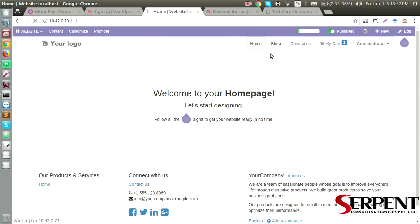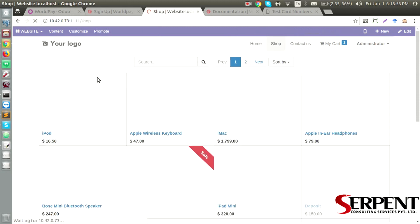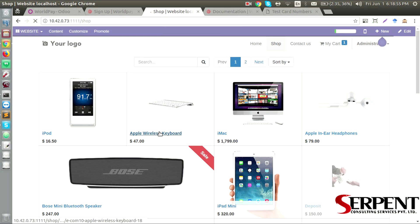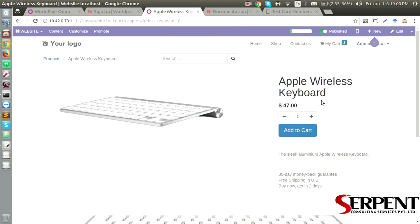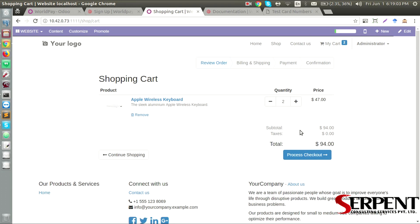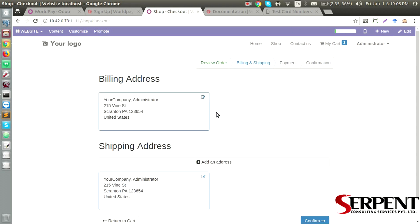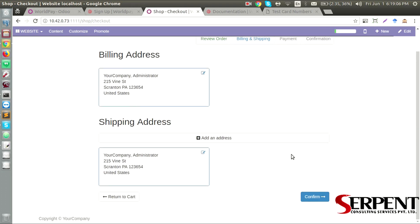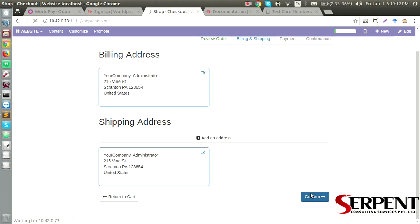Users will be able to see a payment option with the WorldPay. Let's go ahead and buy the Apple Wireless Keyboard. I am going to add to cart, process the checkout. We will check whether the billing address and shipping address are correct. Confirm it.